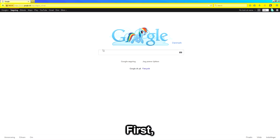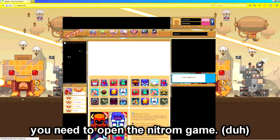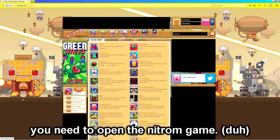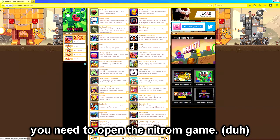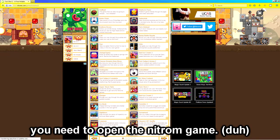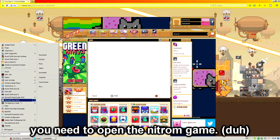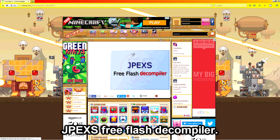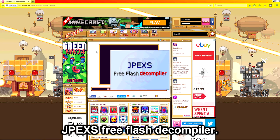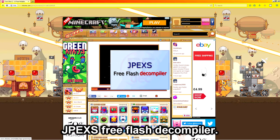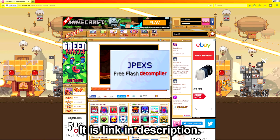First, you need to open the Newgrounds game. Then open JPEXS flash decompiler. It is linked in the video description.